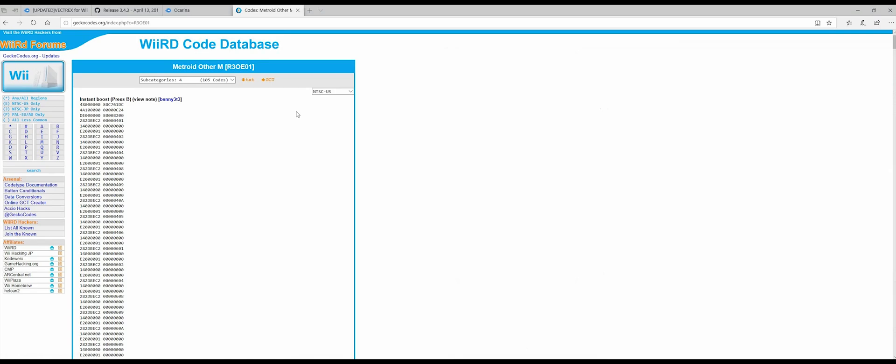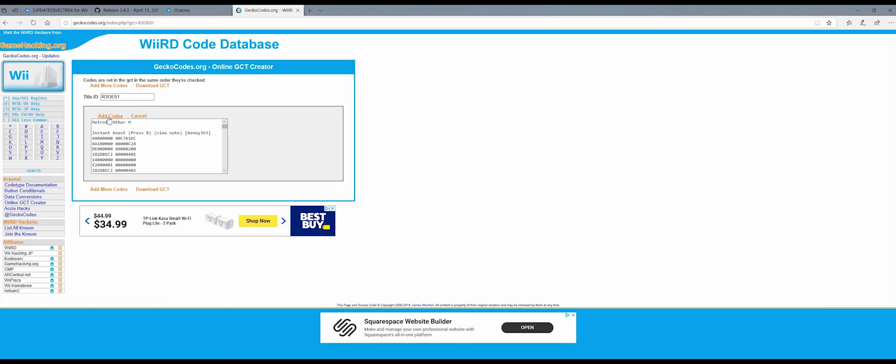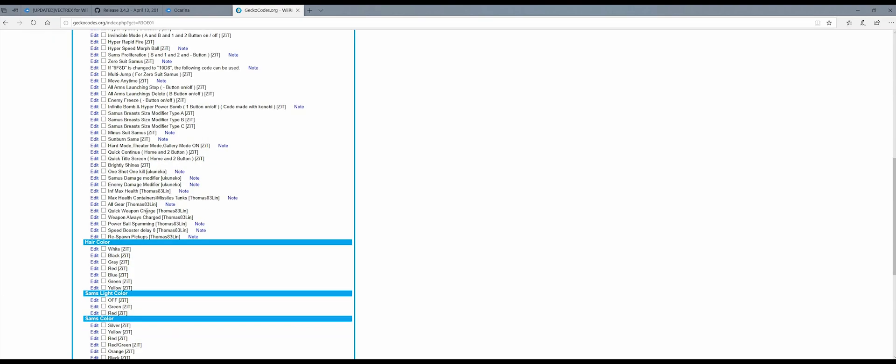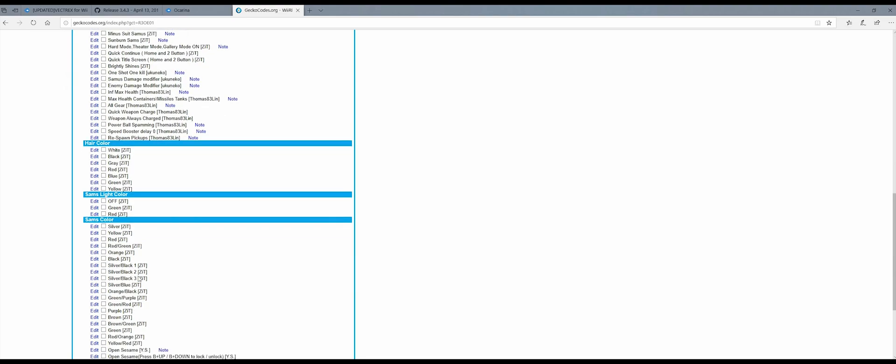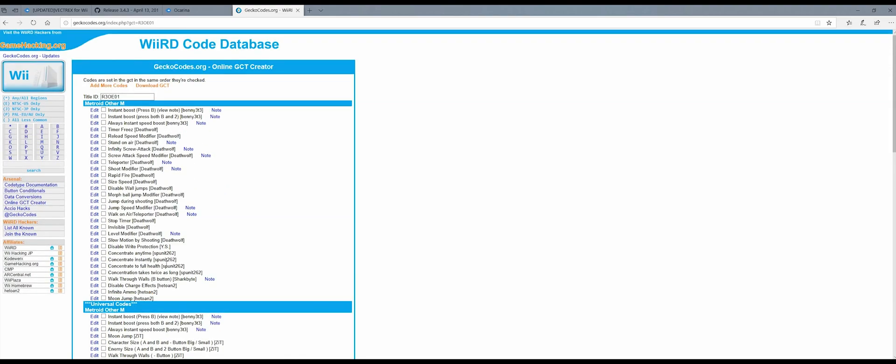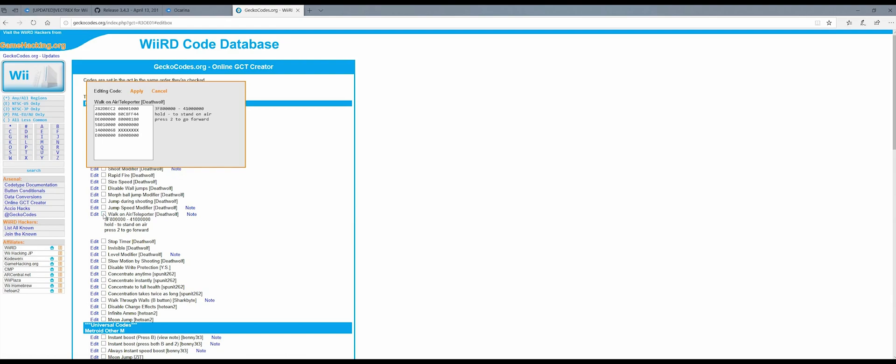The next thing you want to do is click on this GCT link and it will bring you to another screen where you're going to want to click on Add Codes. And here's where you're going to pick your cheats. You'll notice that a bunch of these cheats have the word Note next to them in blue. If you click on Note, you'll see it has a couple of options here. Two different codes. One of them for this one will let me walk on air and the other one will let me teleport.